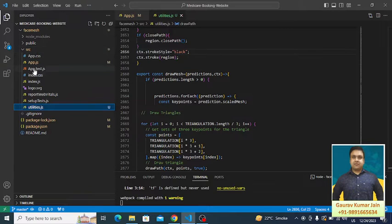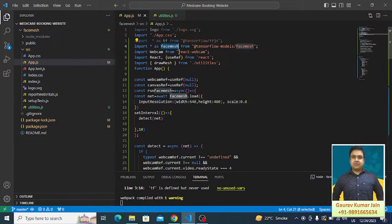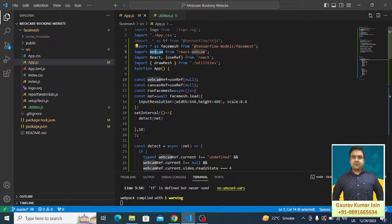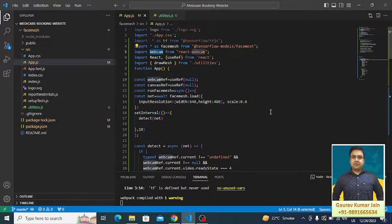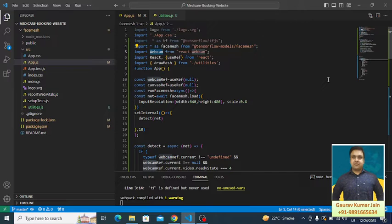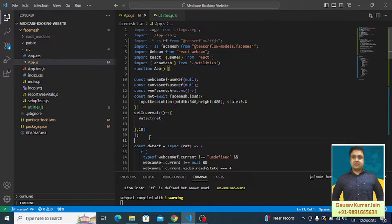What I've done here is I've created a simple React application. This is the app.js file in which I have used this face mesh module which comes with TensorFlow. Then we have this webcam. The way we have OpenCV which works for accessing the camera with Python, same is what we do in React but the library's name changes. In React we have webcam and in Python we have OpenCV.